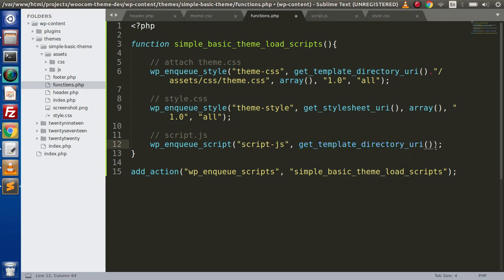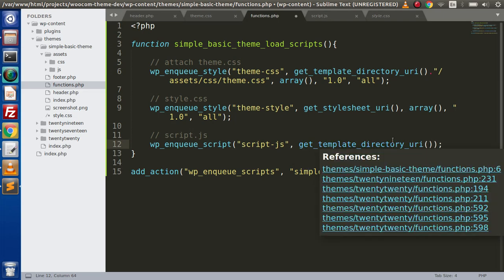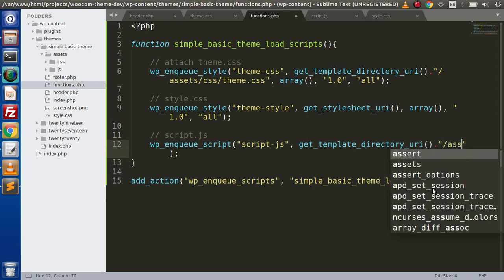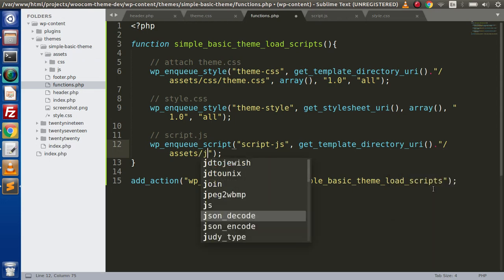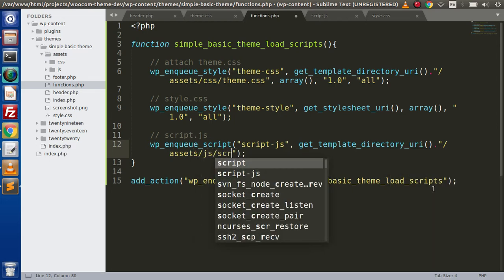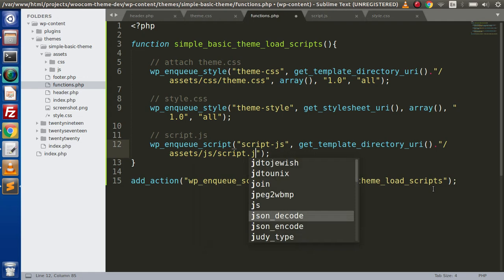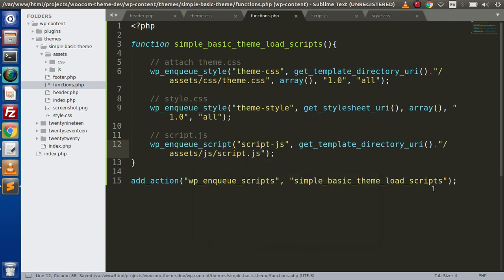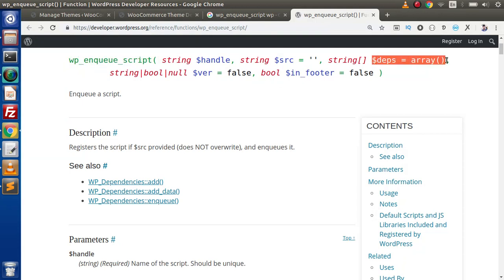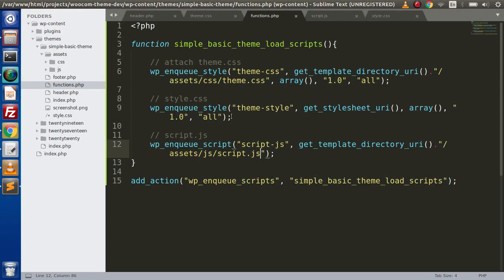By the help of this function, we are going to take the path up to this simple basic theme directory. Next we need to go inside this assets, inside this js folder, and then we will have script.js file. After this source file path, next we have the parameter called dependency. This is all about that if suppose our JavaScript file is dependent on any of the inbuilt or existing JavaScript files, then we need to pass here. If suppose our JavaScript file is dependent on the jQuery file, so how can we pass that?